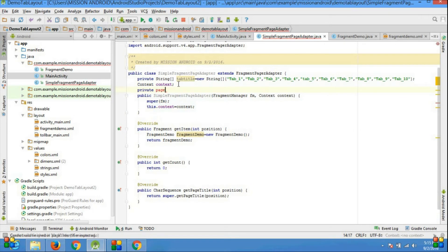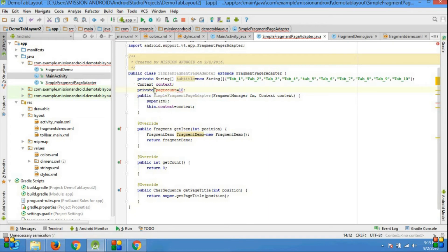getPageCount — how many pages you want to appear on your app.